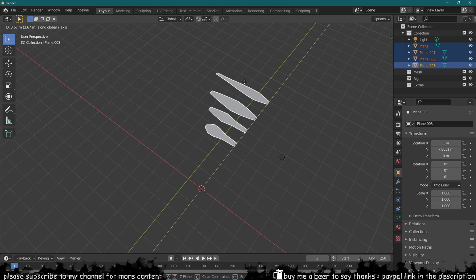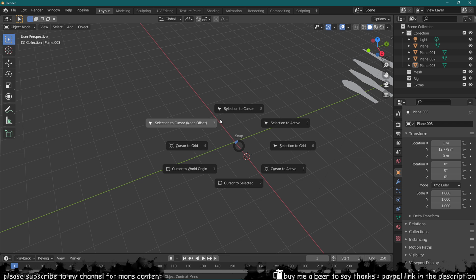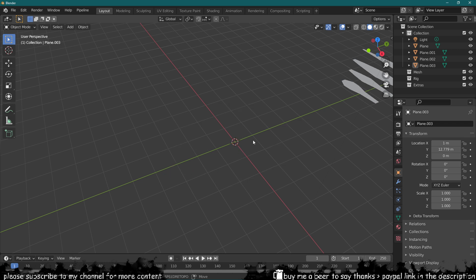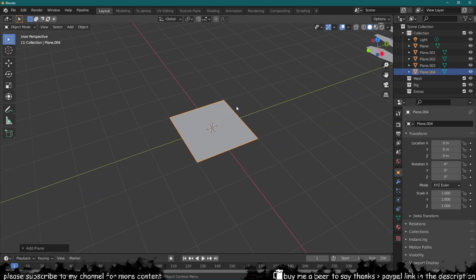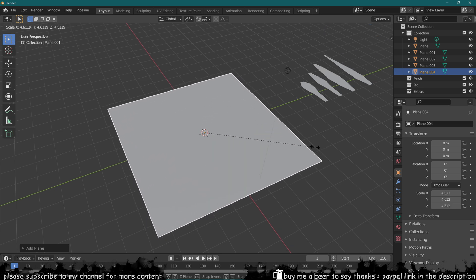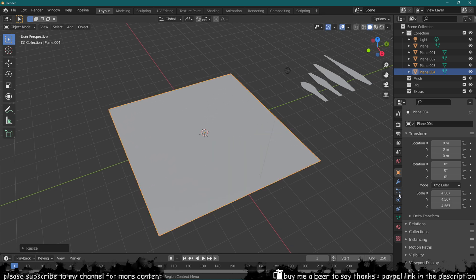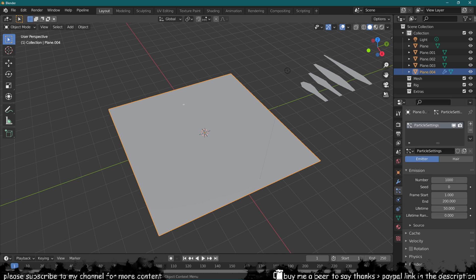I'm just going to put them to one side and I'm going to set the cursor back to world origin and add a new plane. This is going to be our particle emitter, so I'm just going to make this a bit bigger and go into the particle settings and add a particle.